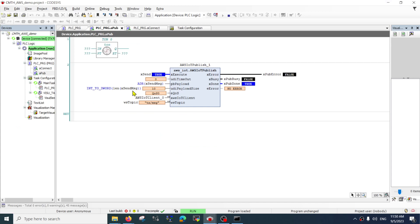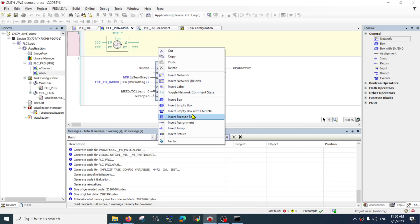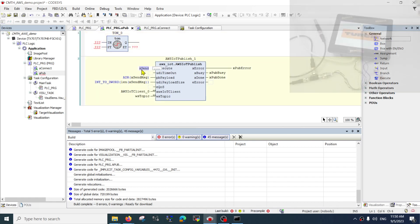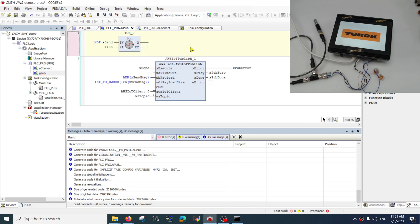Now let's set a timer to periodically send 'Hello World'. I'll configure it to send maybe every three seconds. Do try not to put too much data too fast, otherwise you might lose a lot of money. Every time my timer hits zero, it should cause it to publish.